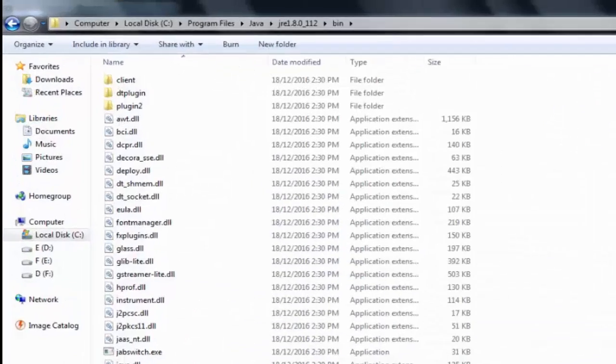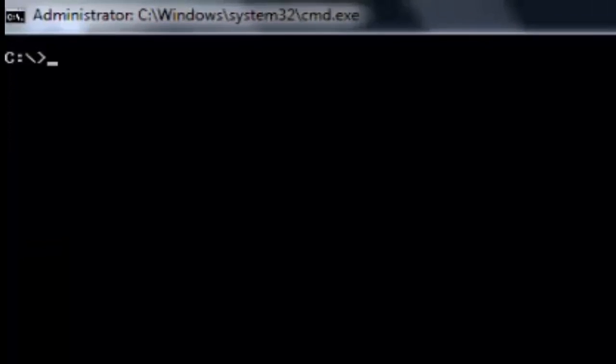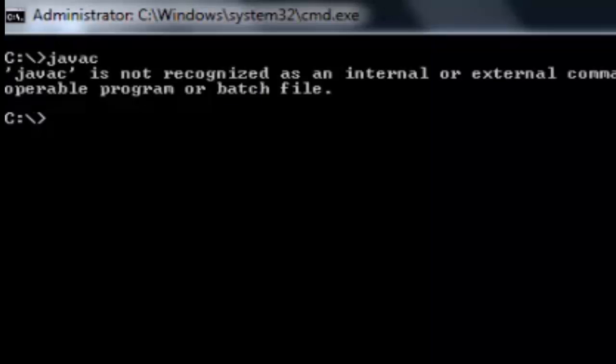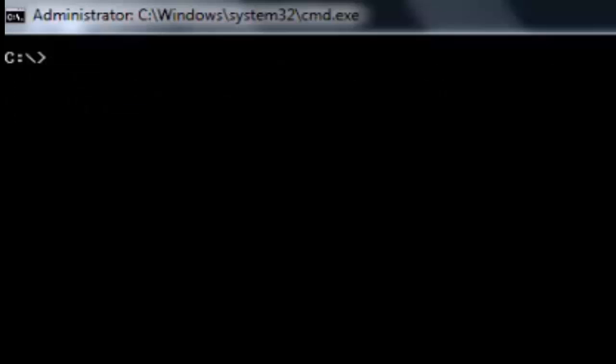As you can prove that since javac is not a recognized command, so now we need only Java launcher tool which resides in JRE, Java Runtime Environment.